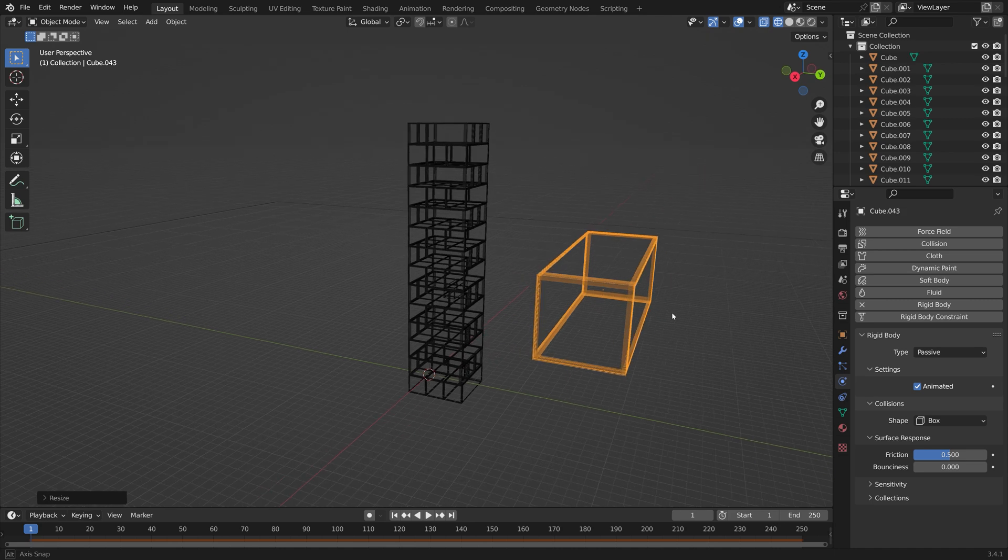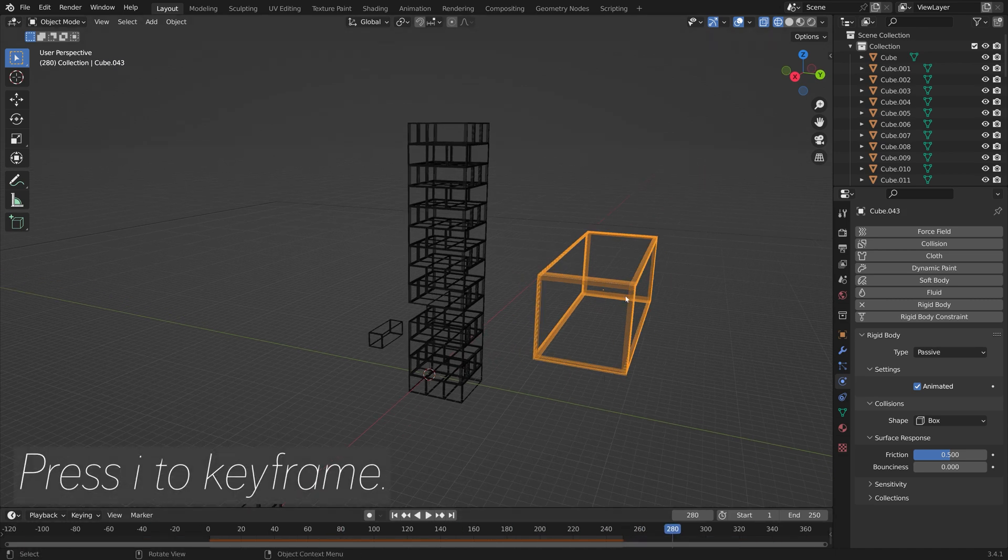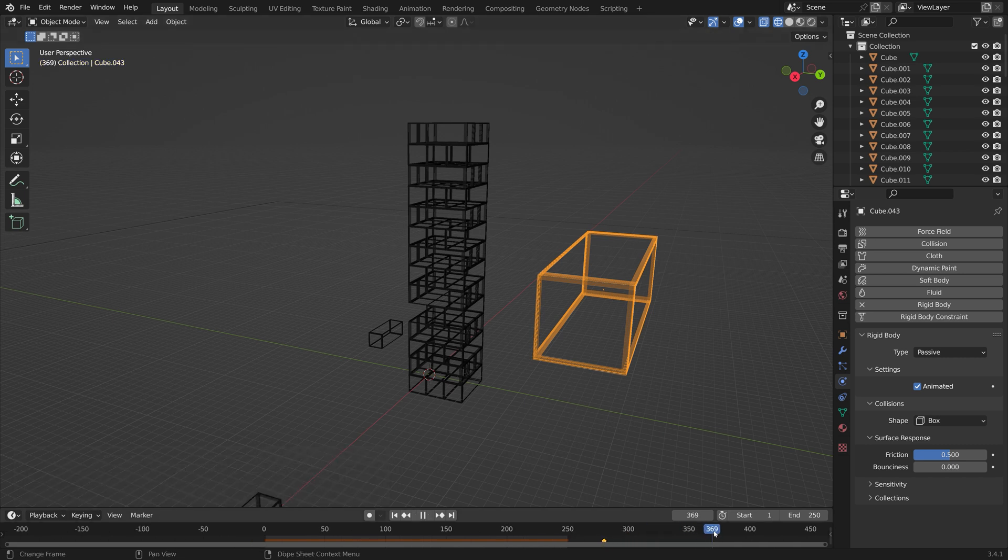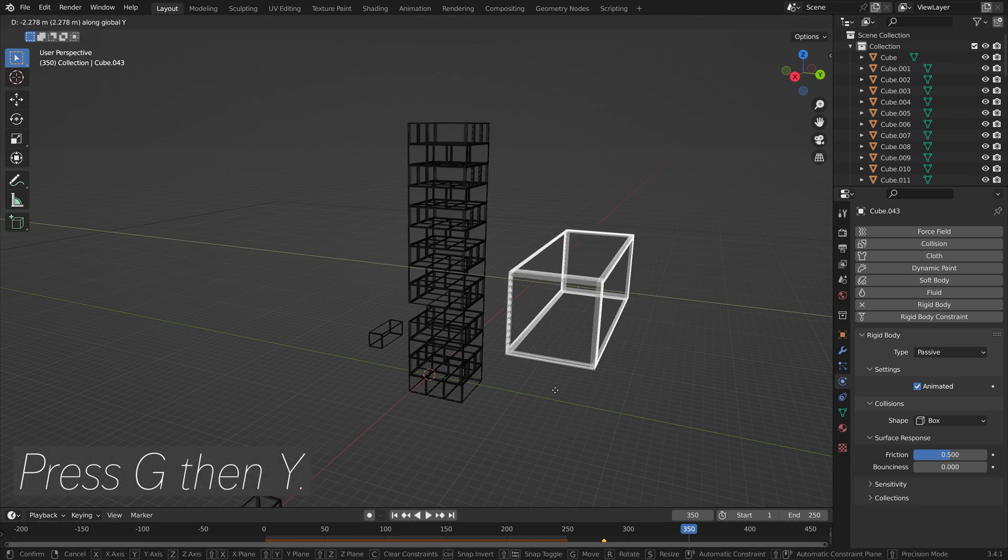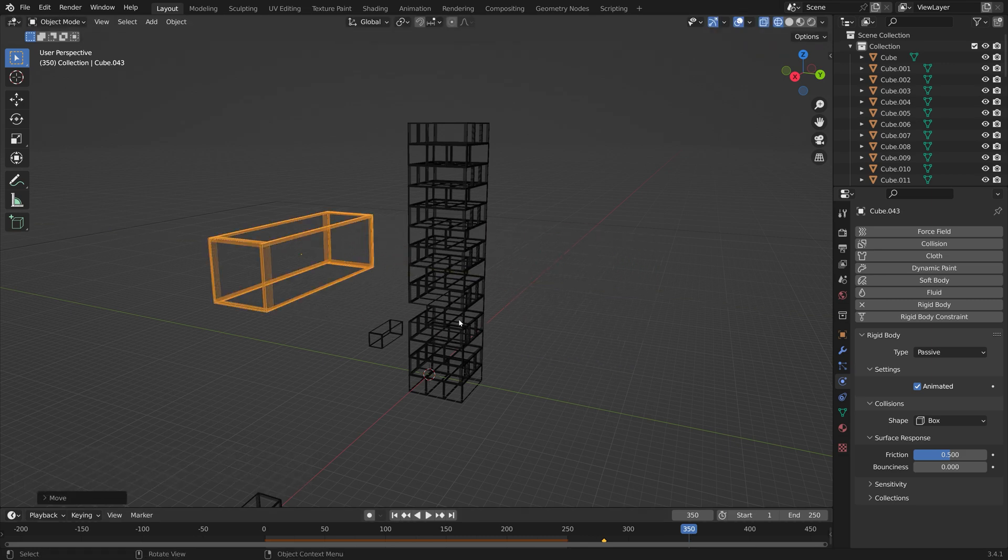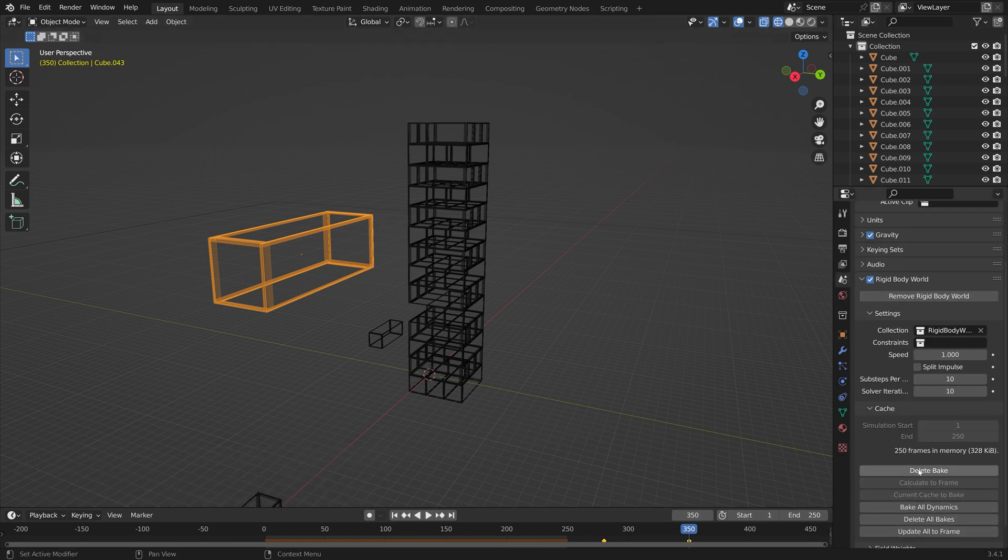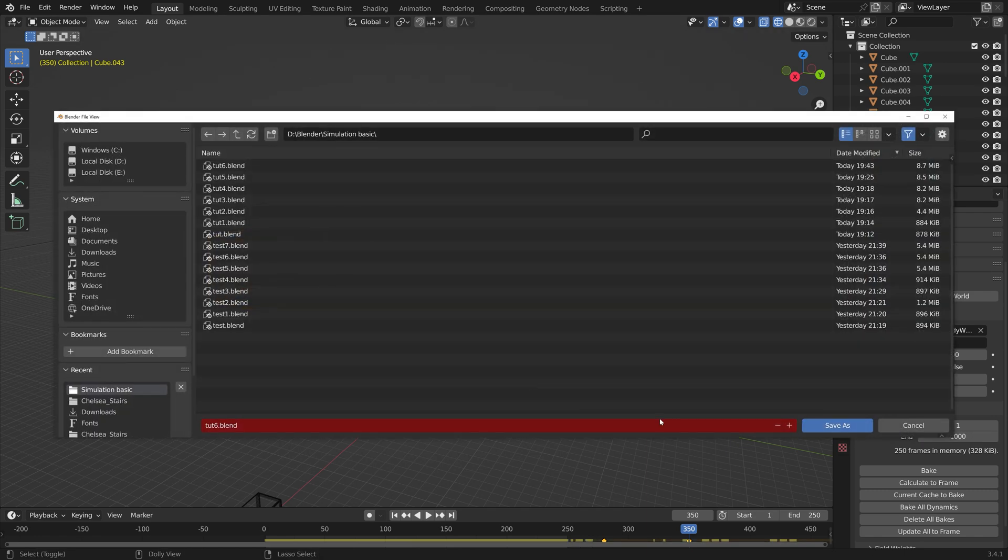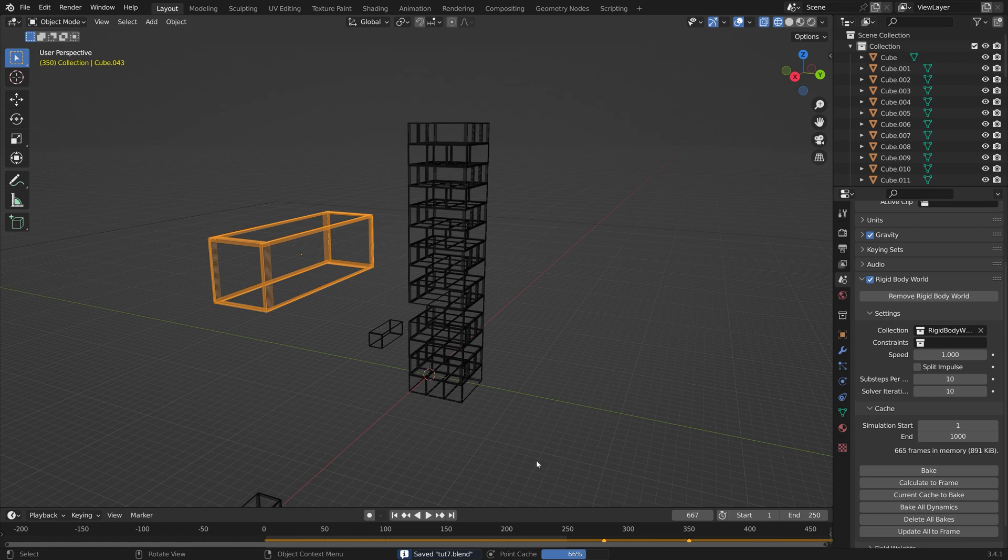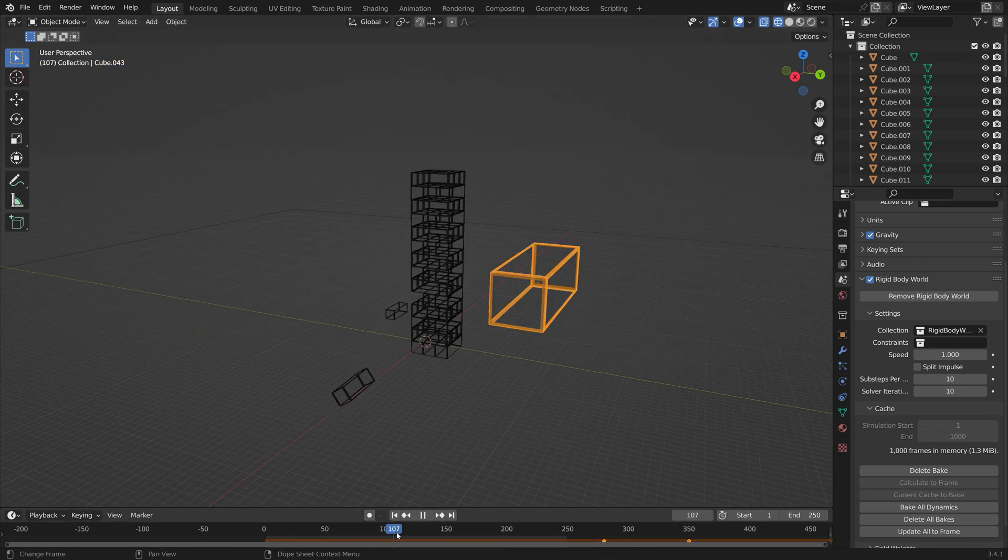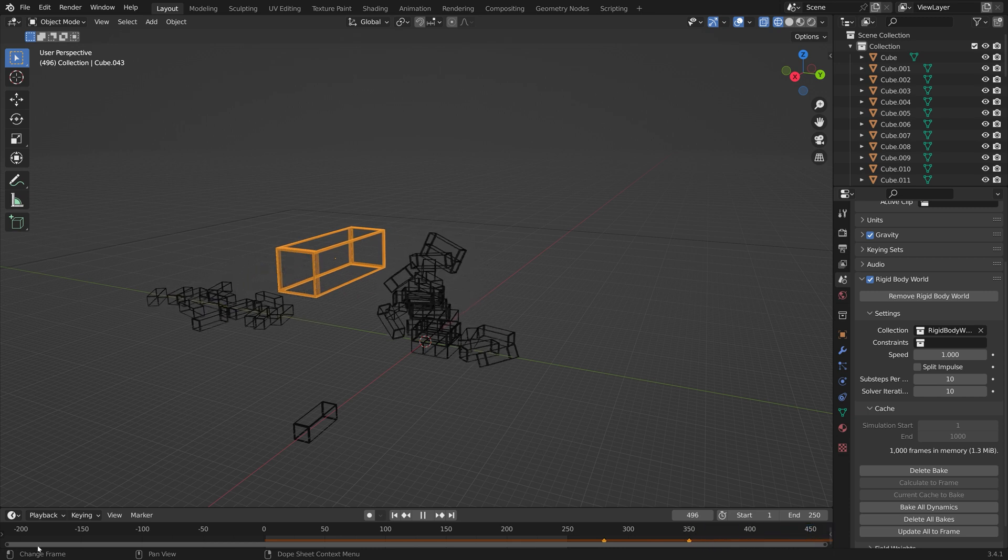Then let's increase the friction. Then once again we need to select a frame and then press I to keyframe. Let's go to one of the later frames and then press G, then Y to grab the object on the Y-axis, and press I to keyframe the location. Then we can delete the previous bake, increase the length of this simulation, create another save, and then we can bake it once again. Okay, so now we have the simulation.